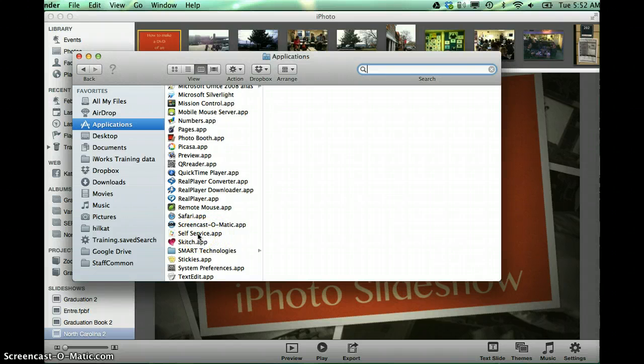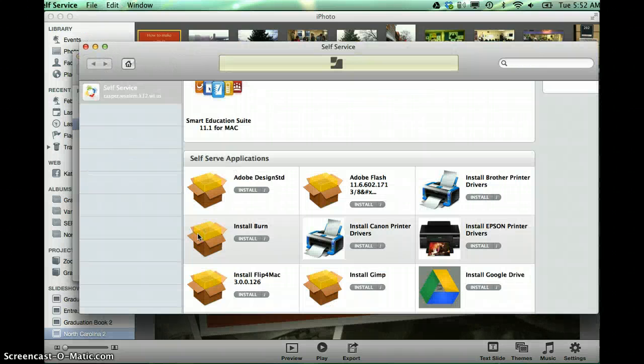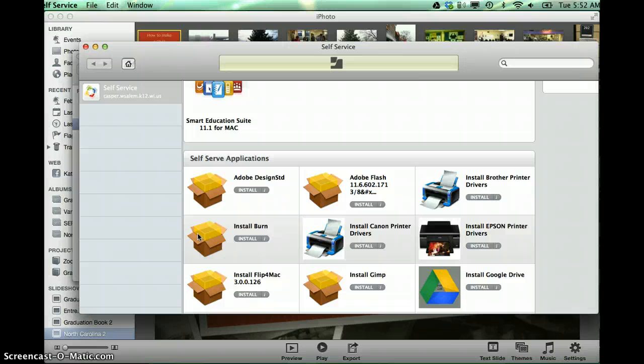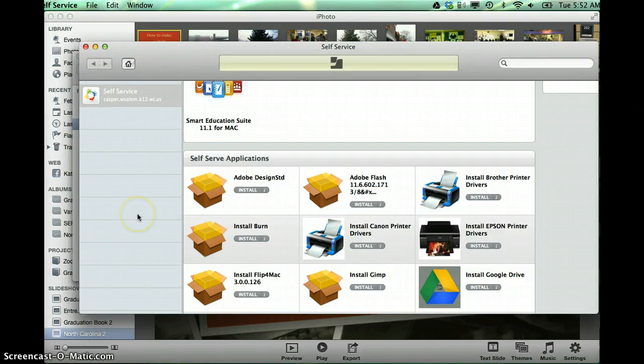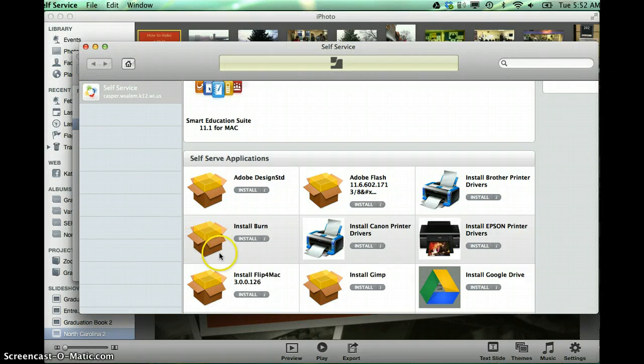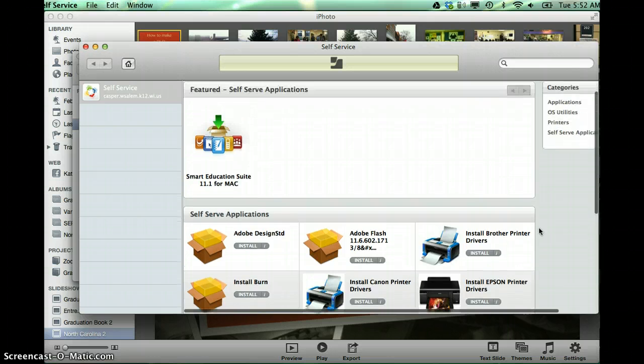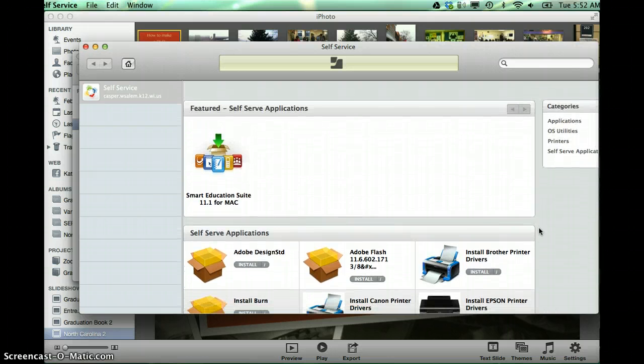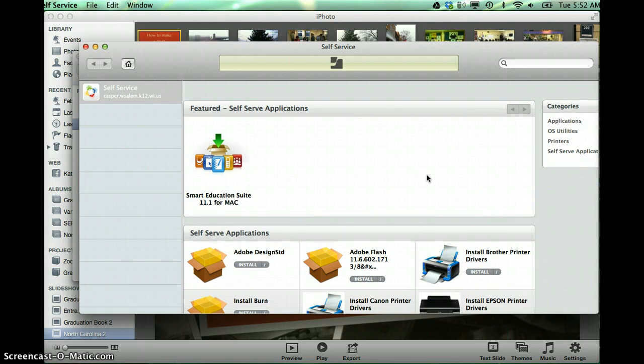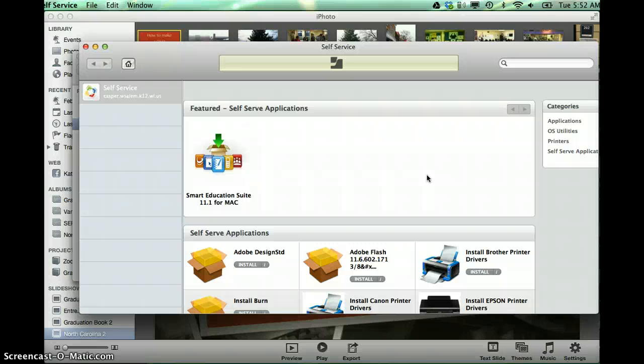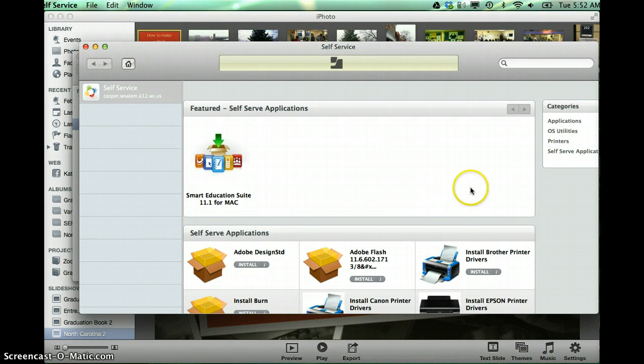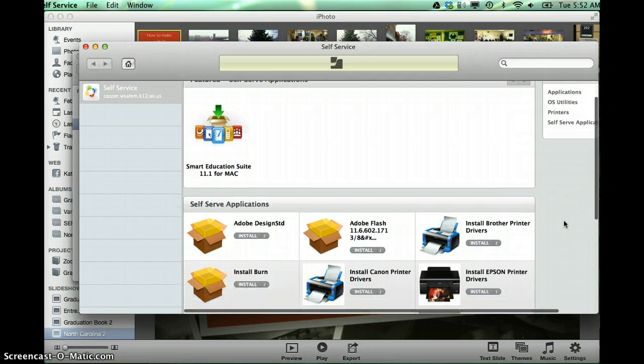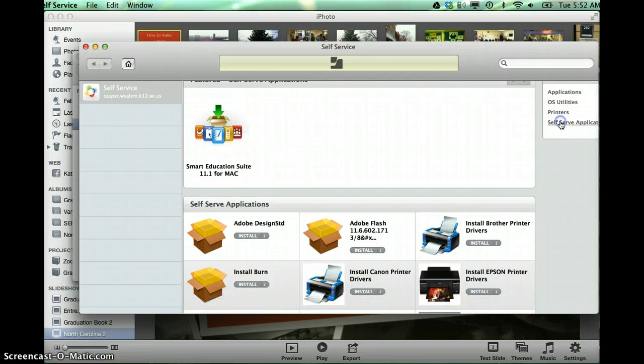And then from there, you're going to get to a login screen, and I apologize, mine's already logged in. On the login screen, you use your same login as you log into your computer. So I put in my Hillcat and my password, and it gets me into the self-service.